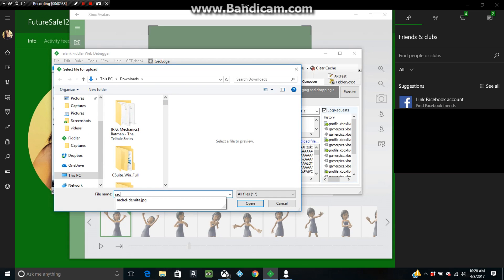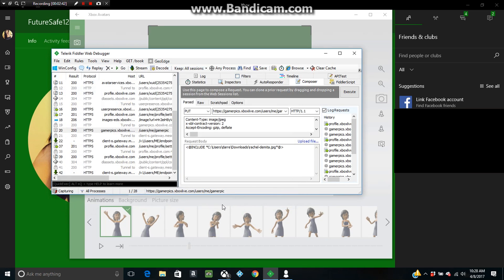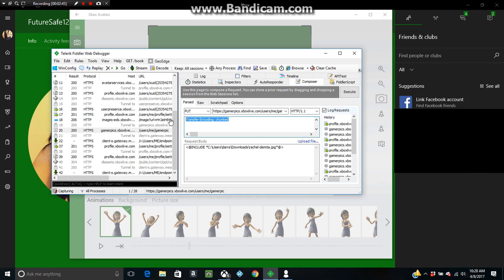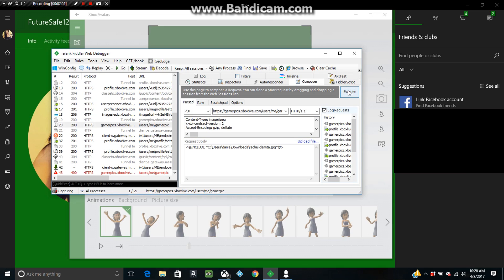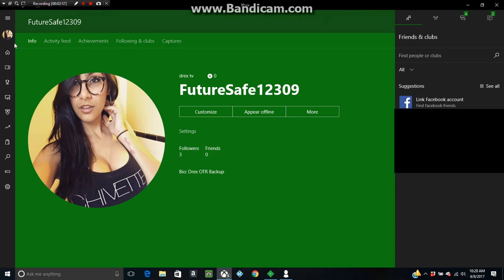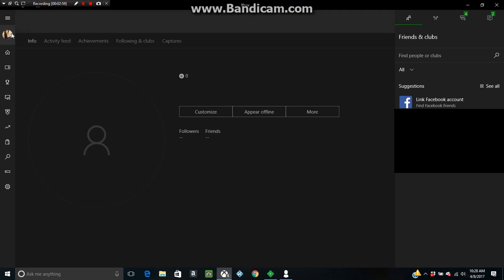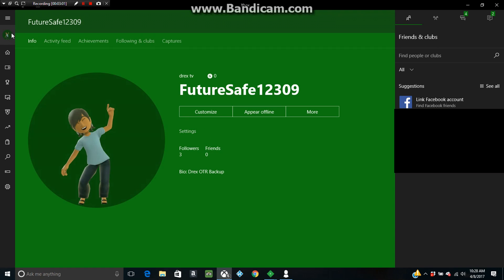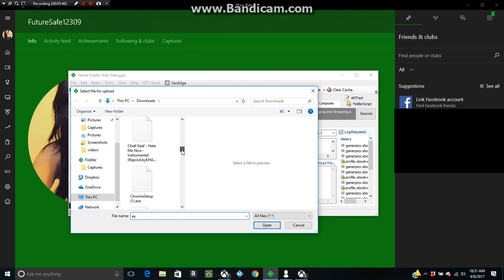Alright, next thing you want to do is go to gamerpix.xbox.live and then scroll it over and you'll see all this text—that's how you know you got the right file. And then I'm gonna show you guys what NOT to do. I'm gonna open a picture—it's not 1080 by 1080—and then delete Transfer Encoding the Chunk, delete that text, and then press Execute. As you can see, I'm gonna close it out and the game picture is not going to be changed. You see right here? Boom, I got this ugly gamer picture.